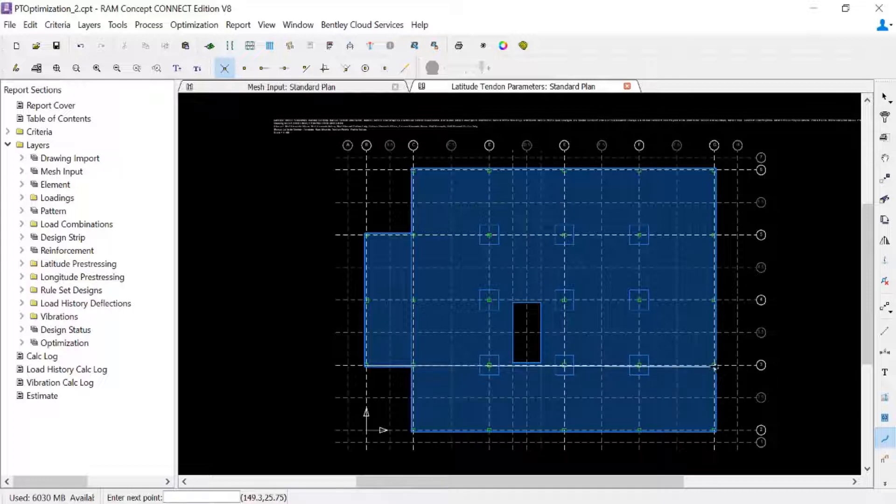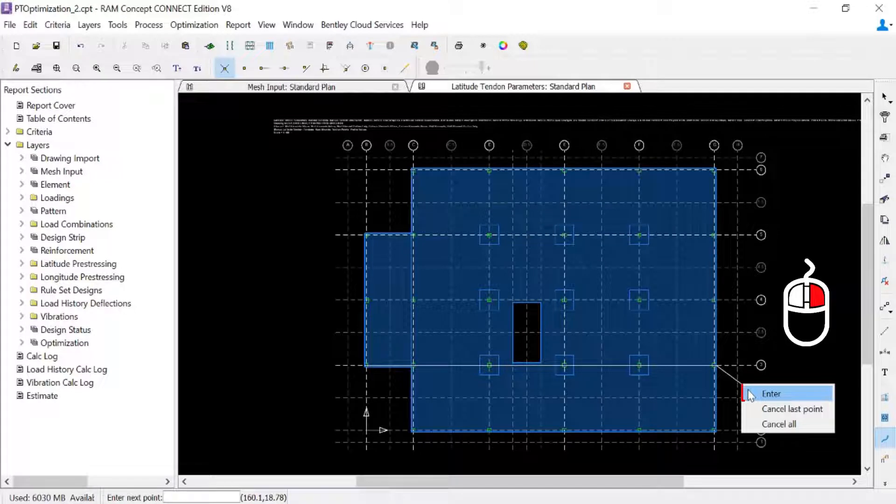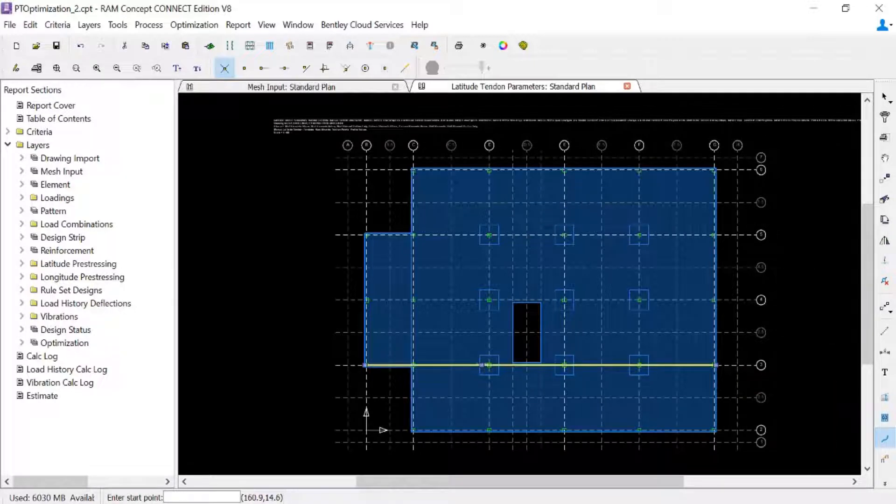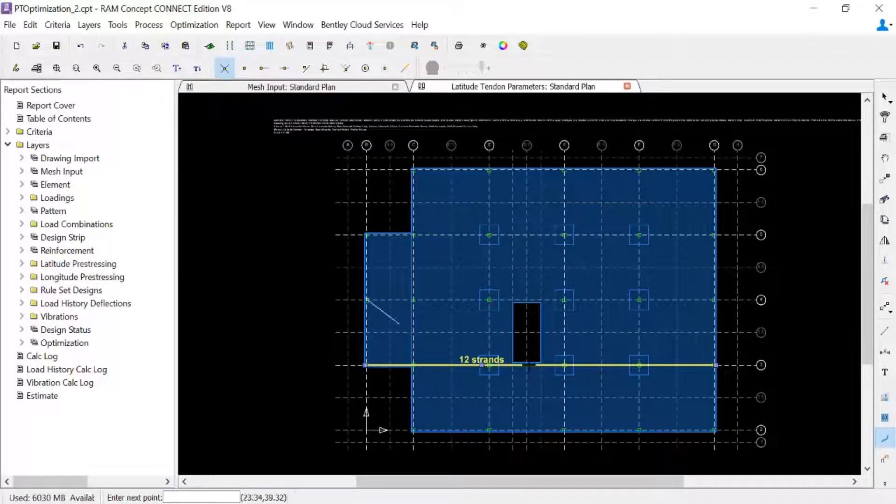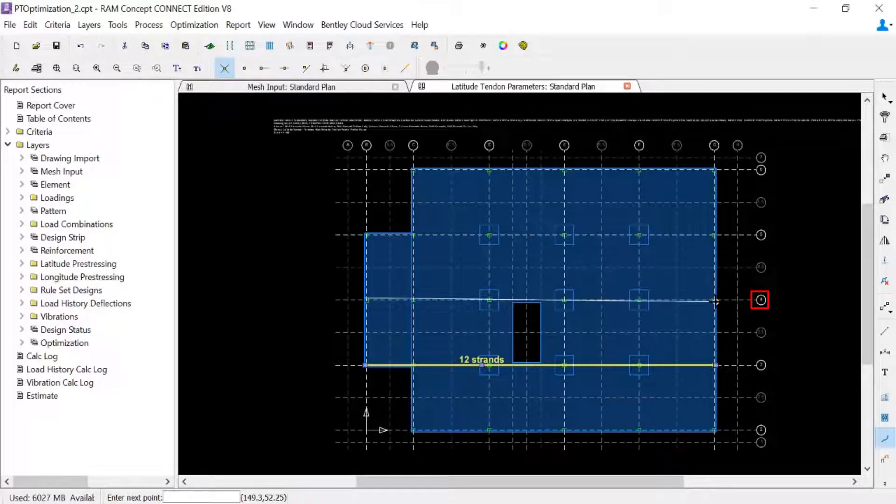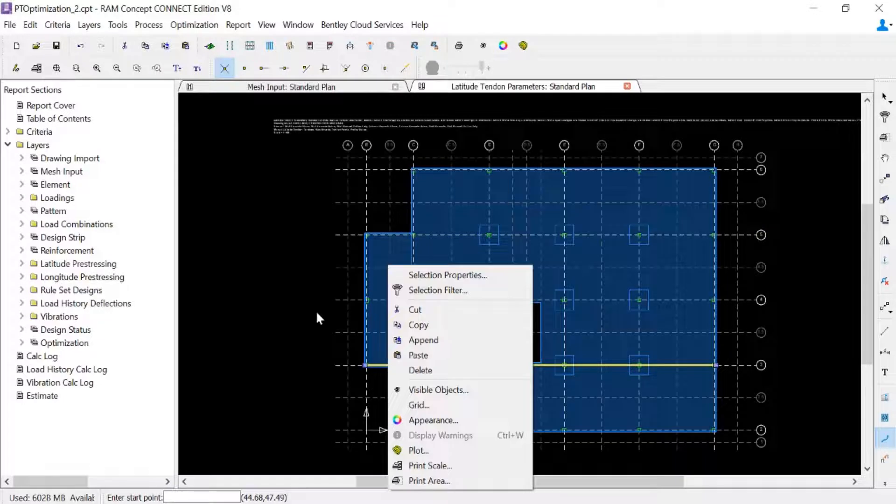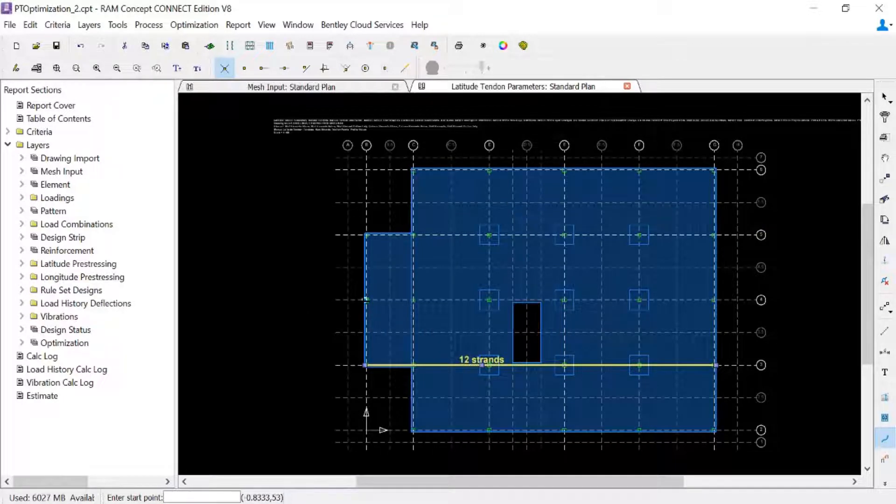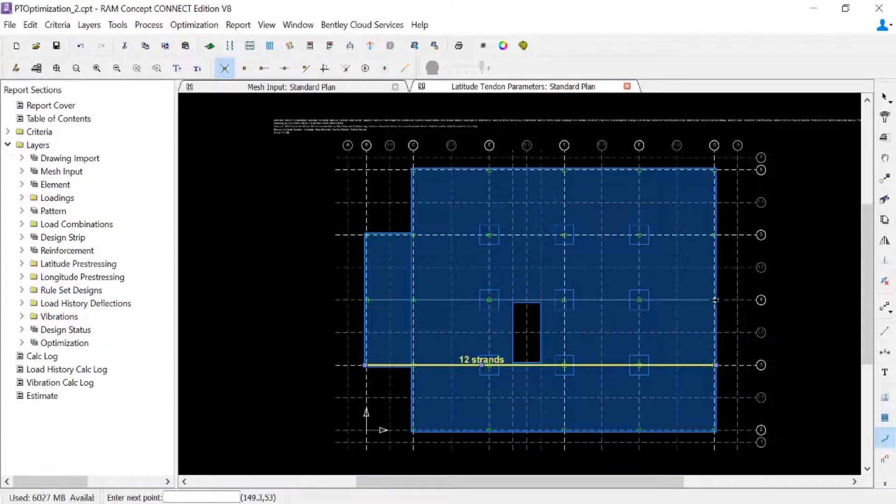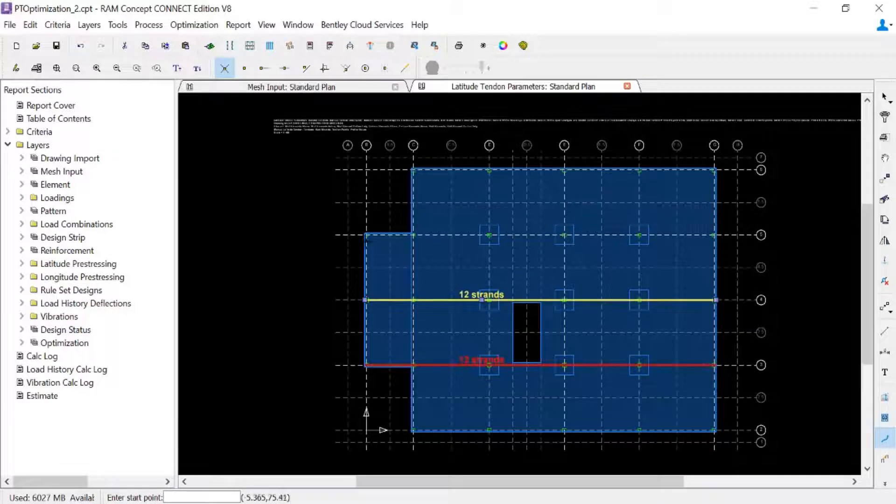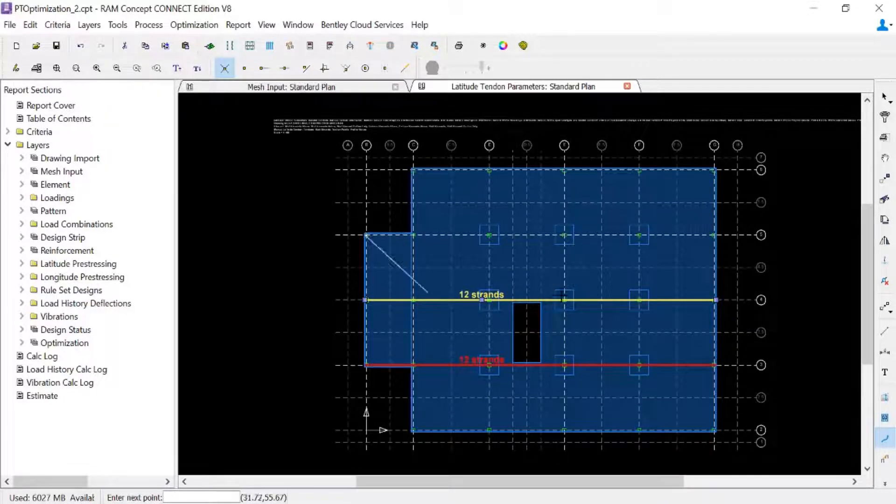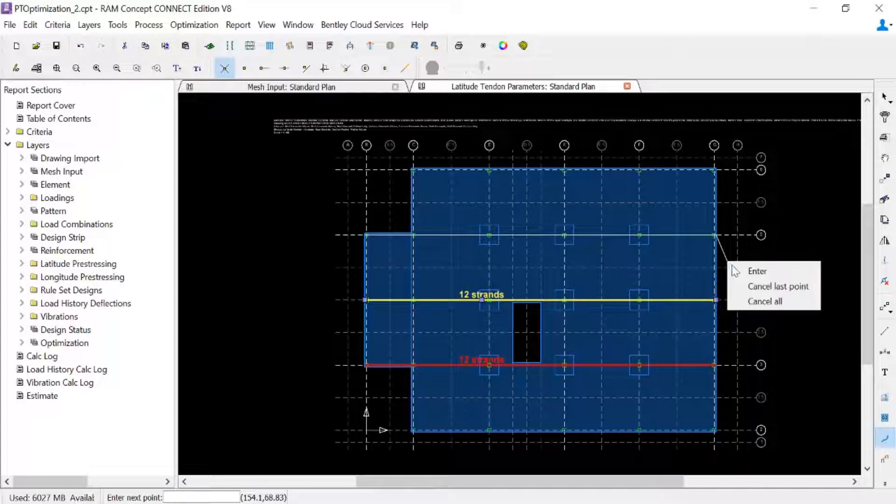I will click over to the end again, and then I'm going to right click and hit enter, which will complete that banded tendon polyline. I'm going to repeat this process along grid lines 4 and 5. You can always zoom in or utilize different snapping tools, whichever can make this process easier for you.